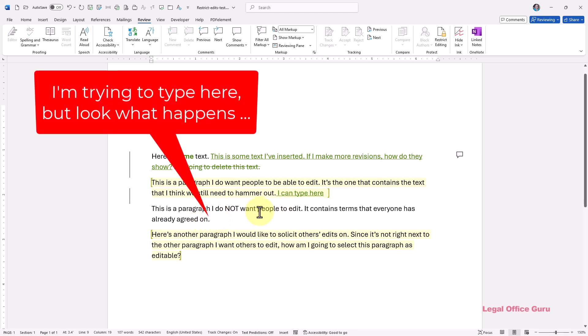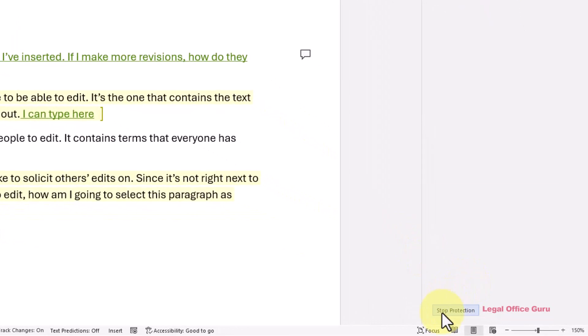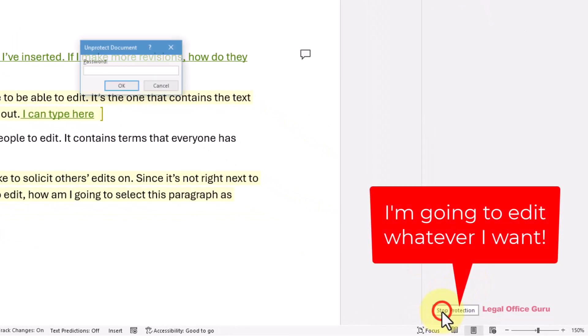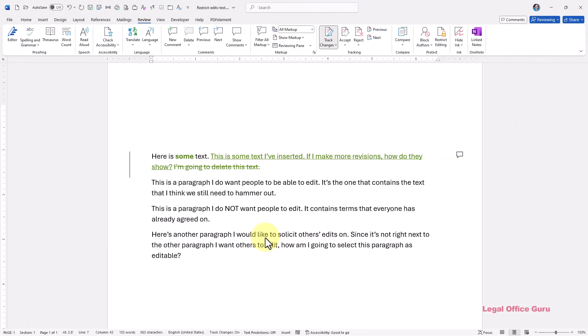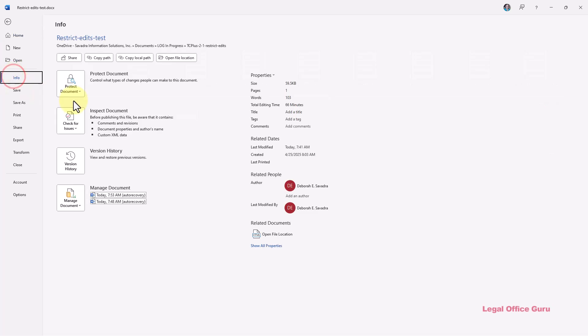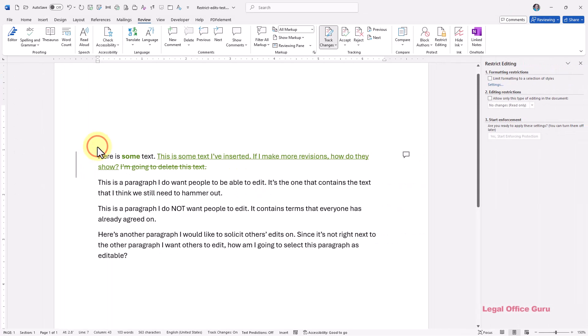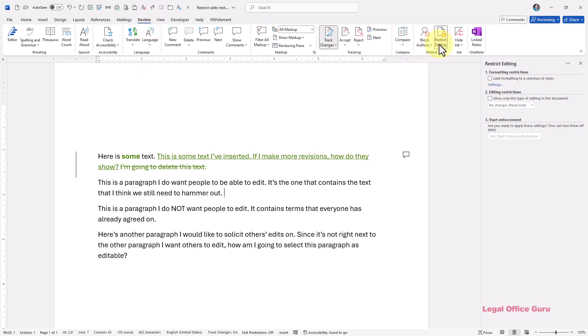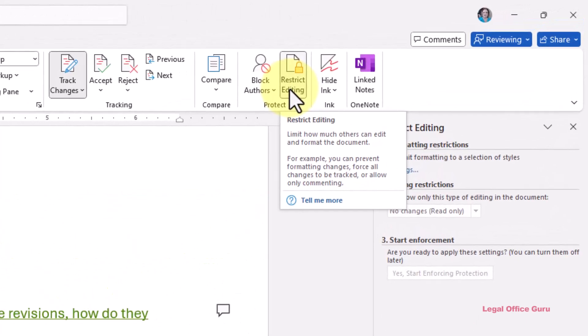In Microsoft Word, you can designate certain portions of your documents as editable while locking down other sections to prevent text changes. You can start in one of two ways. One is to go to the file tab and click protect document, then choose restrict editing. Or you could go to the review tab and click restrict editing. Either method is going to get you to the same restrict editing pane on the right side of your document window.